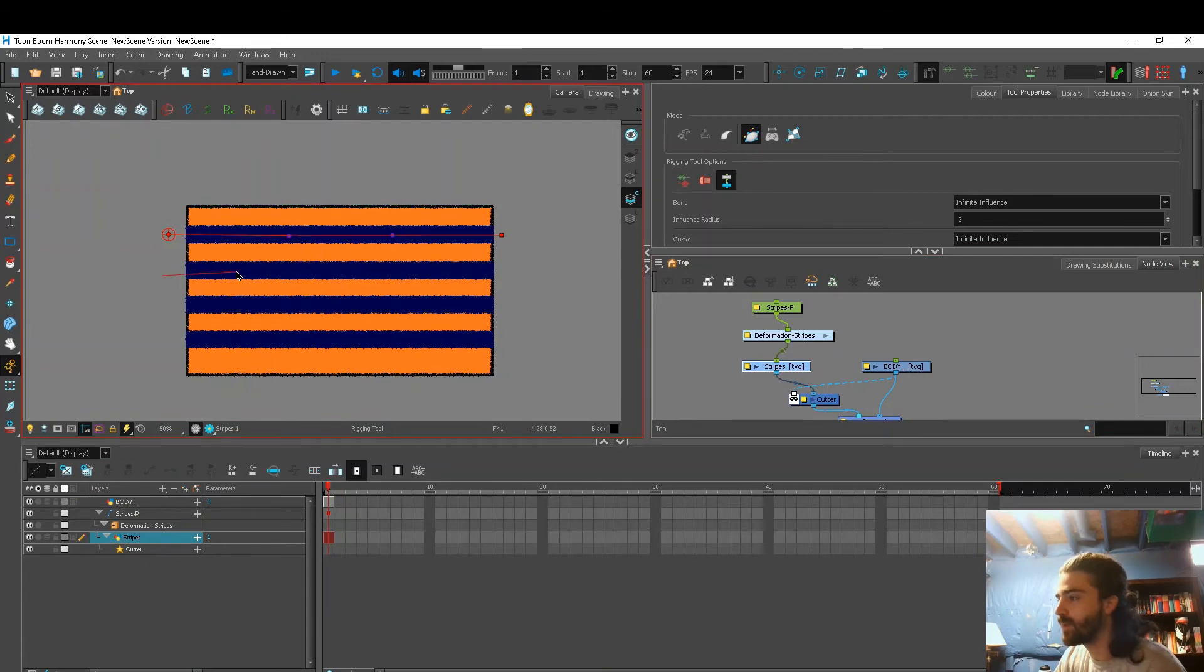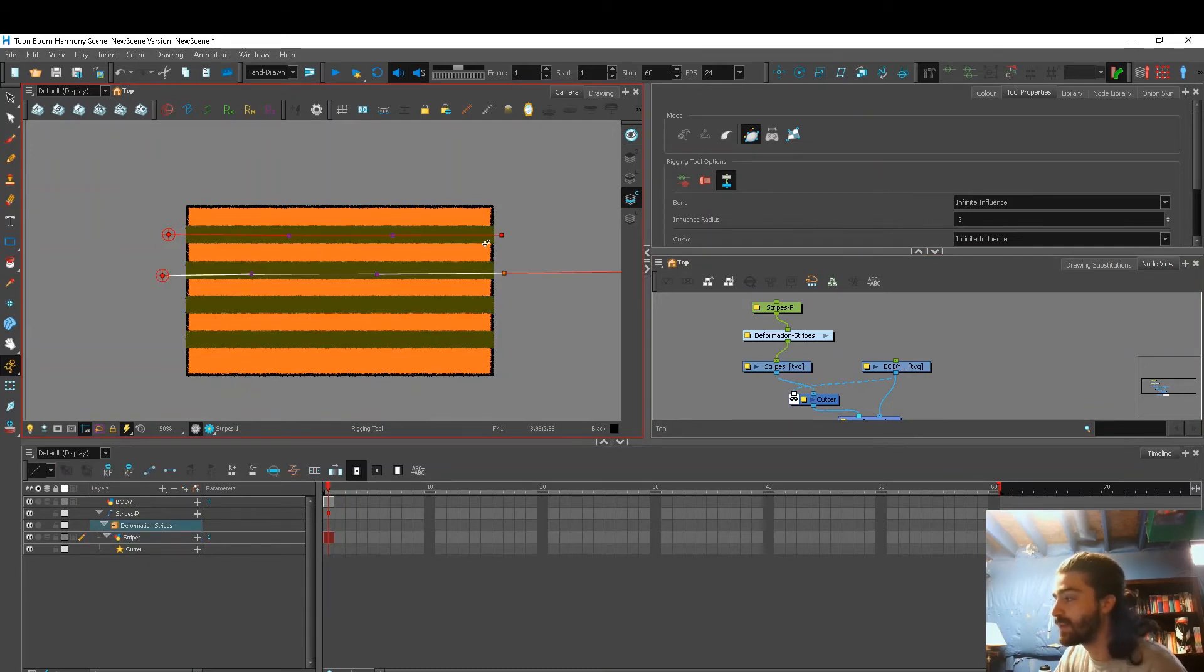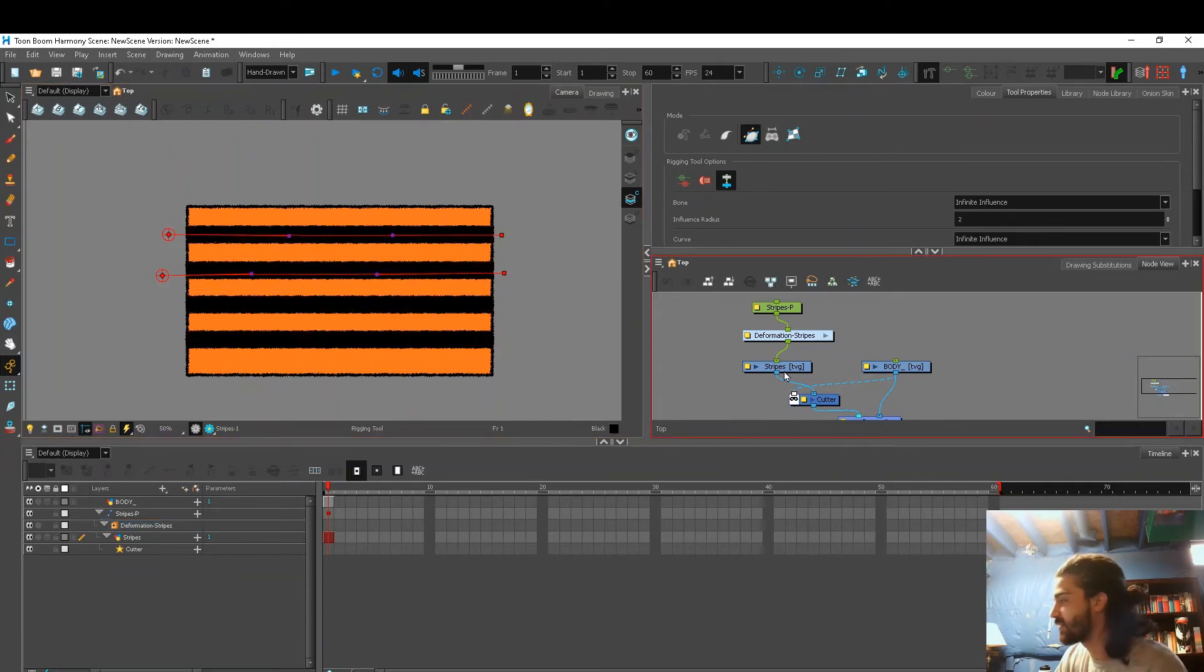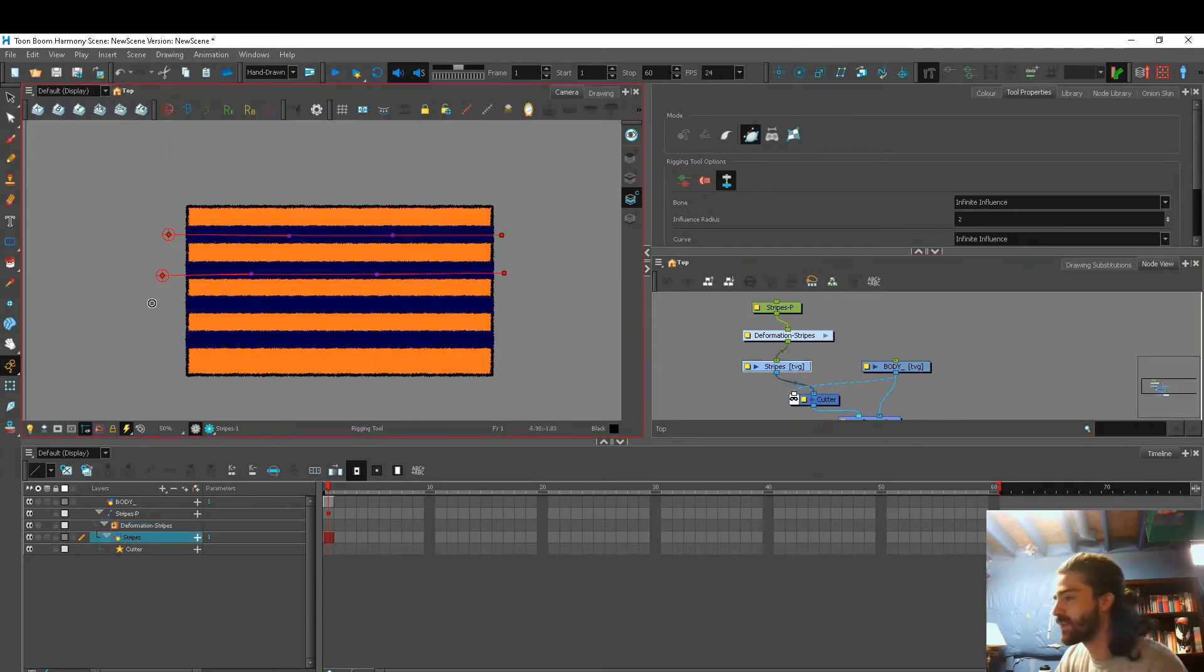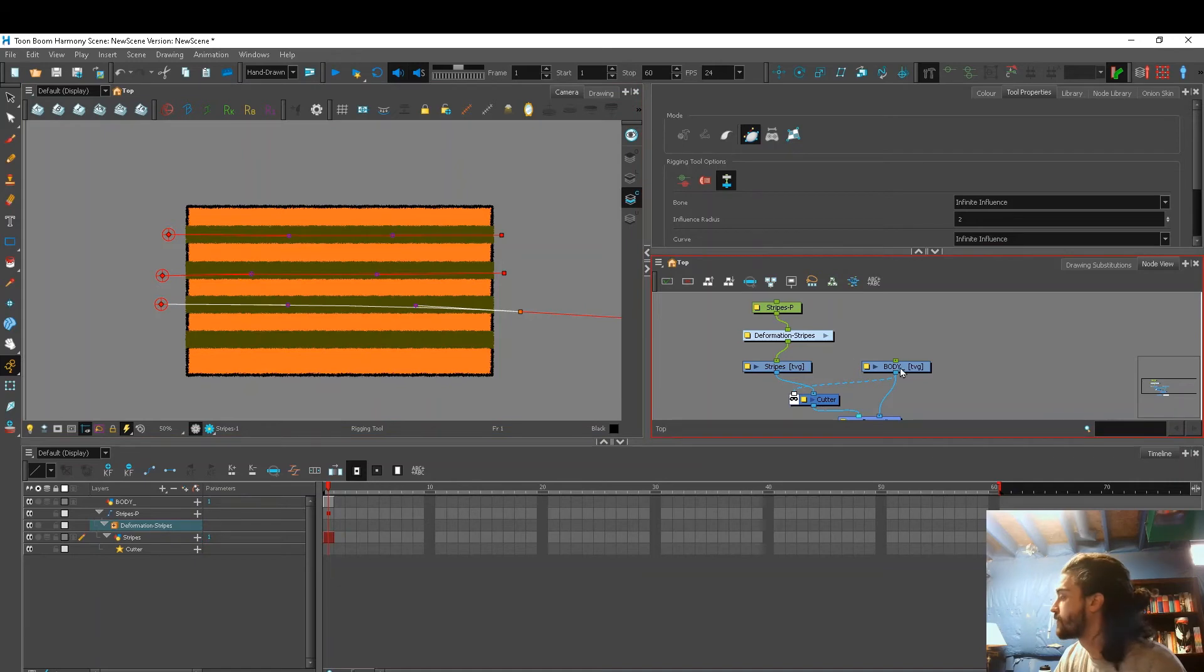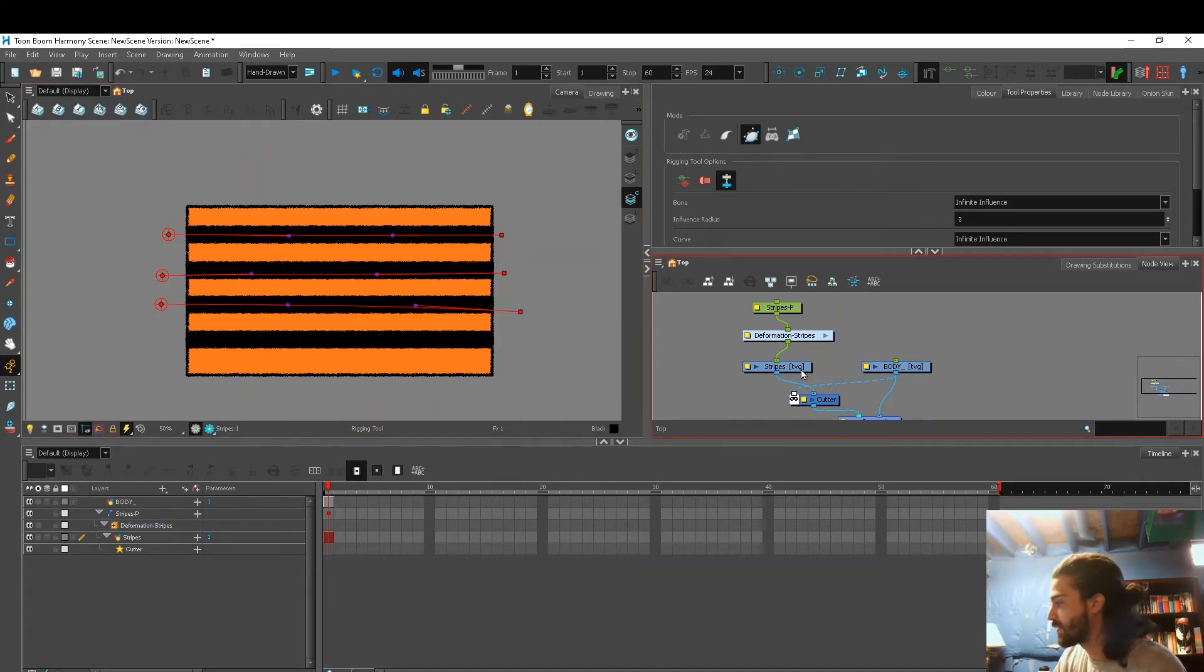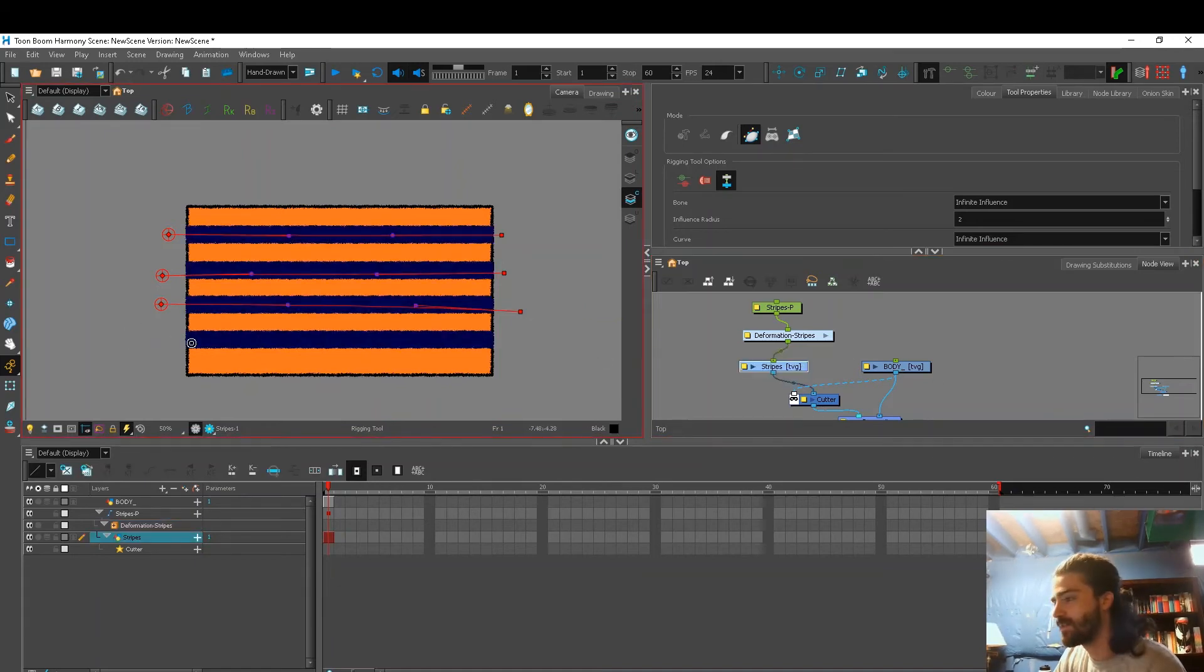And now when we use our deformation, the lines aren't connected to each other. Right? Click off, click back on. Third. Click off, click back on. Fourth.